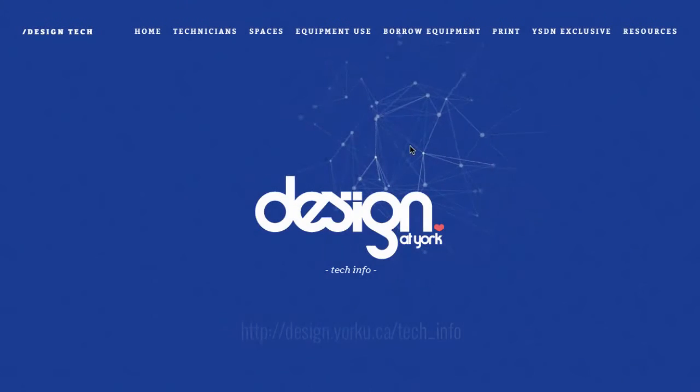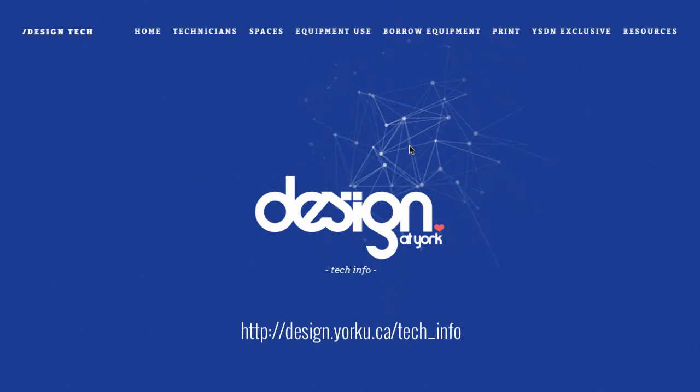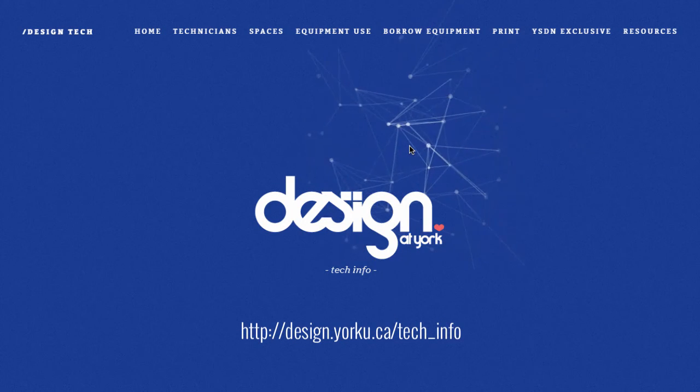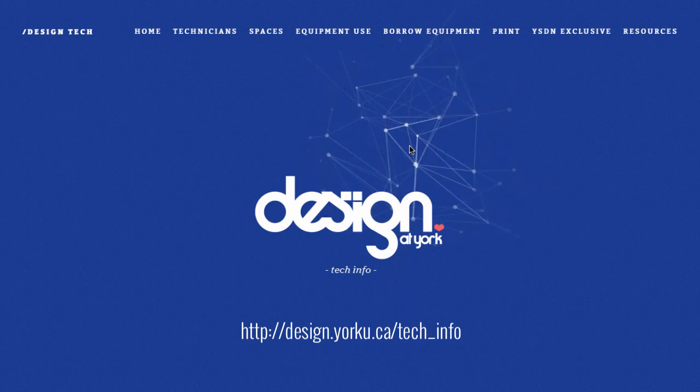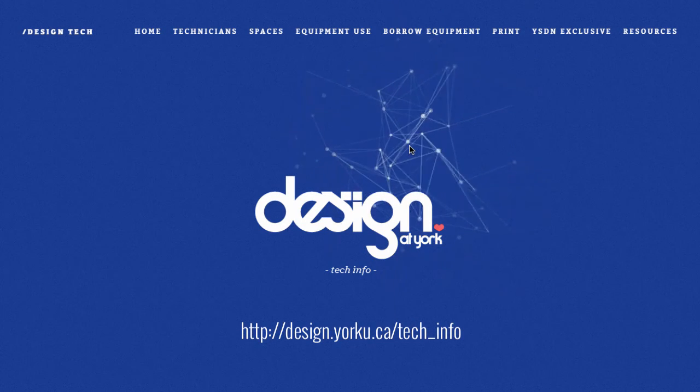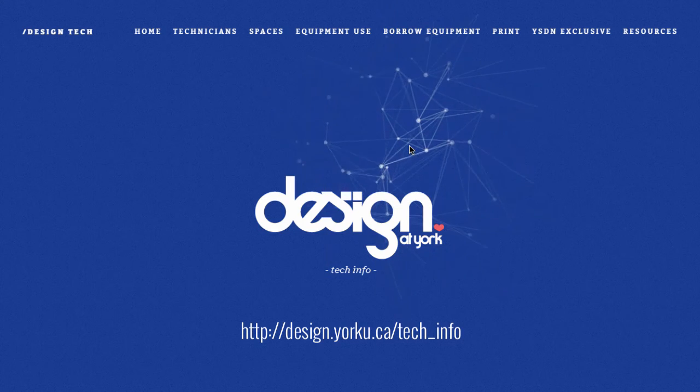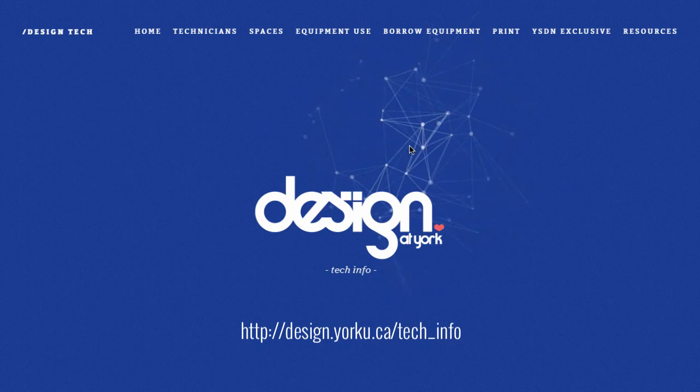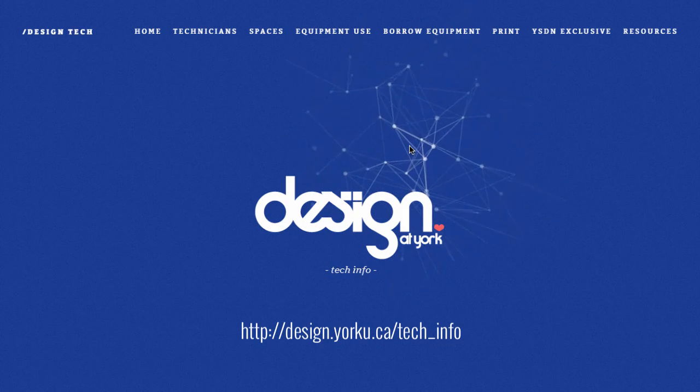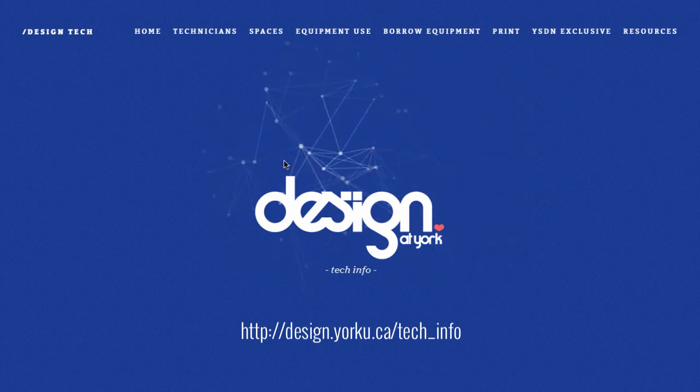Make sure you check out the rest of our videos located at the tech info site at design.yorku.ca/tech_info. Thank you.